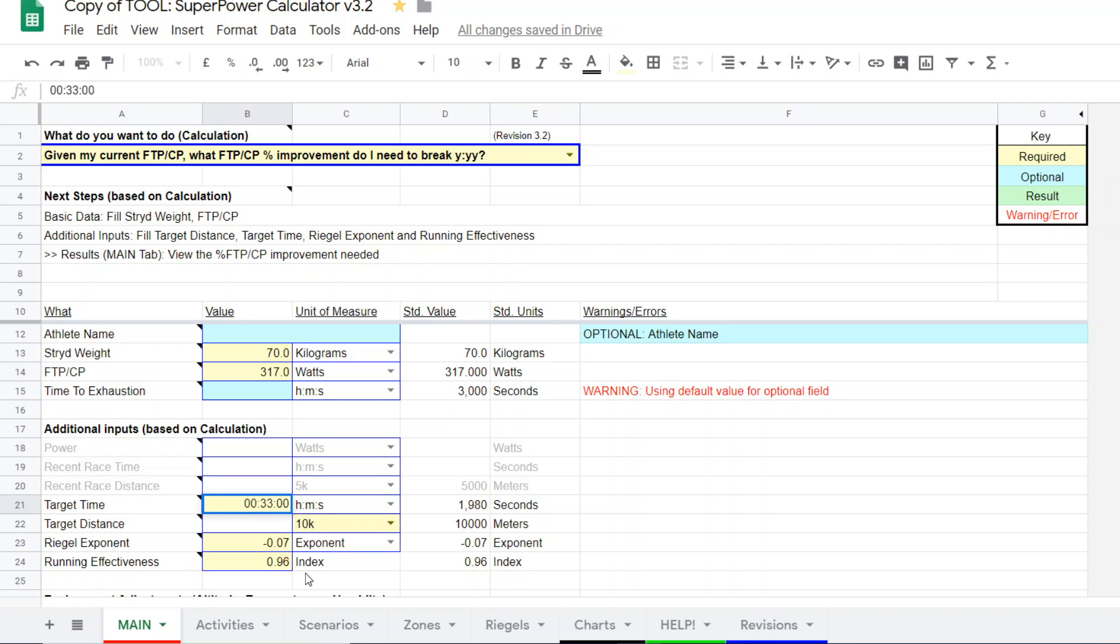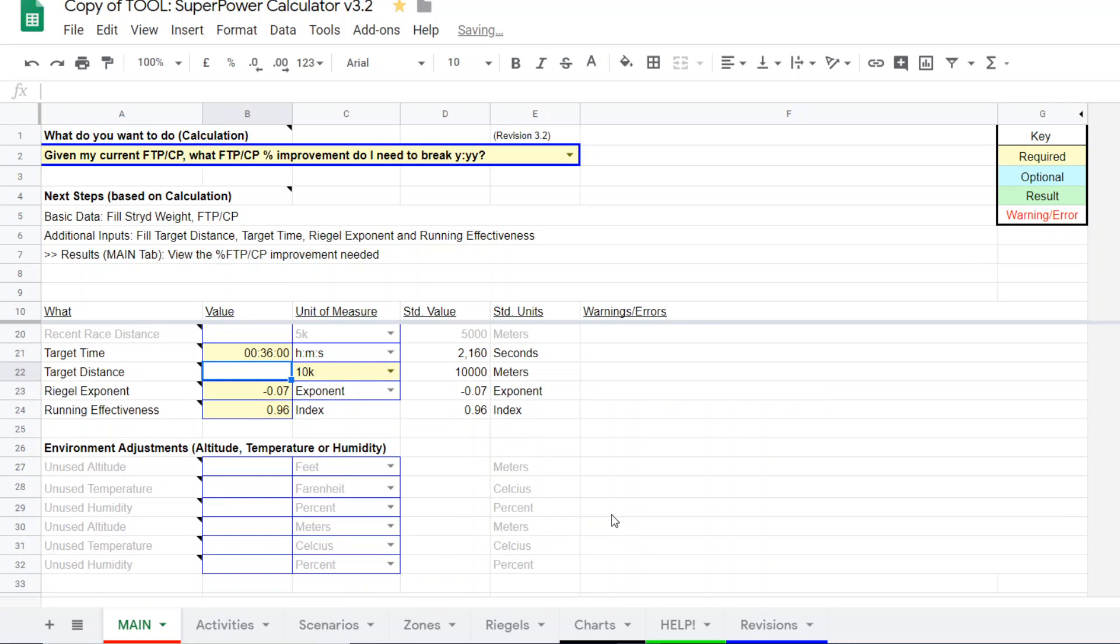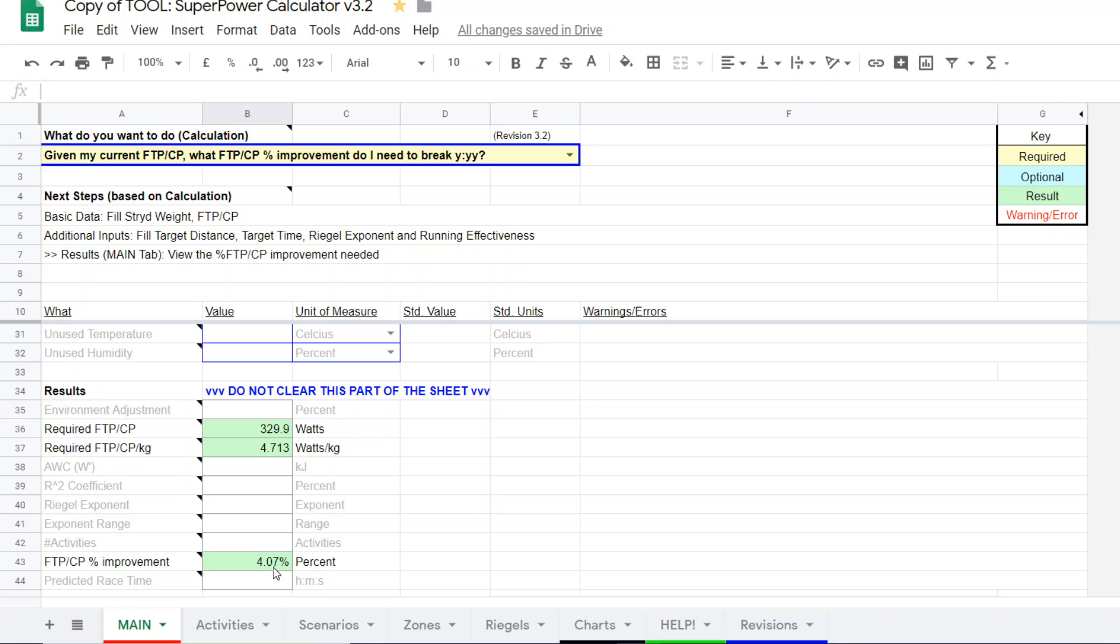So, the runner might want to modify their goals, maybe a 36-minute 10K. Let's see. 36-minute 10K will require a 330-watt FTP, which is a 4% improvement over the 317. So, that might be a more reasonable target.